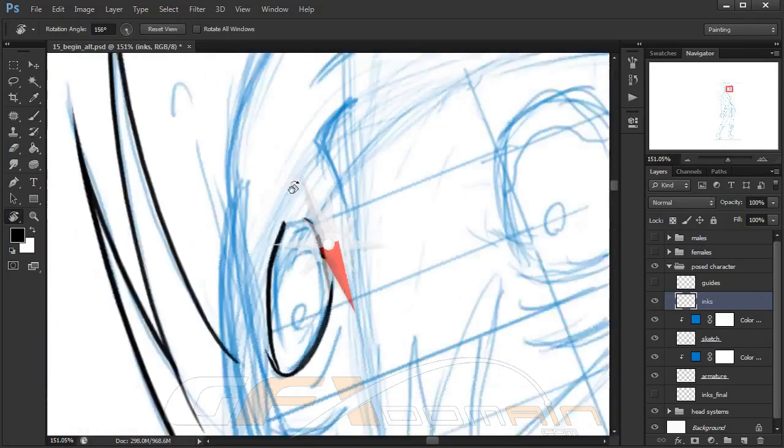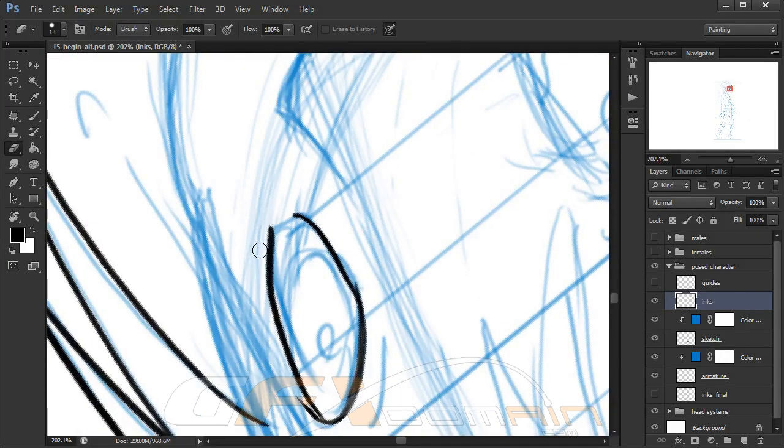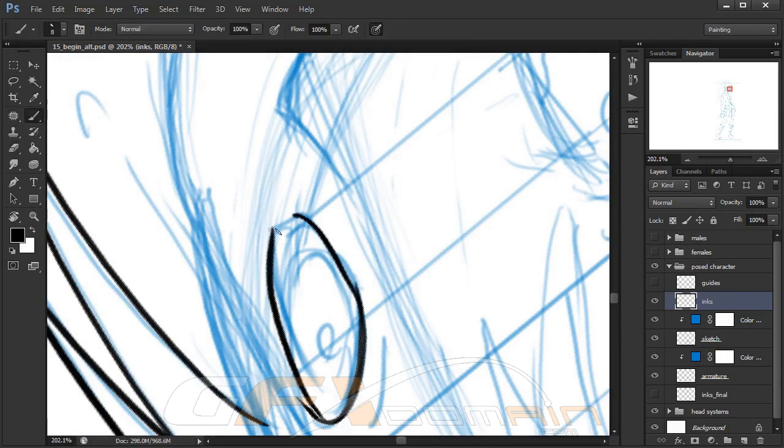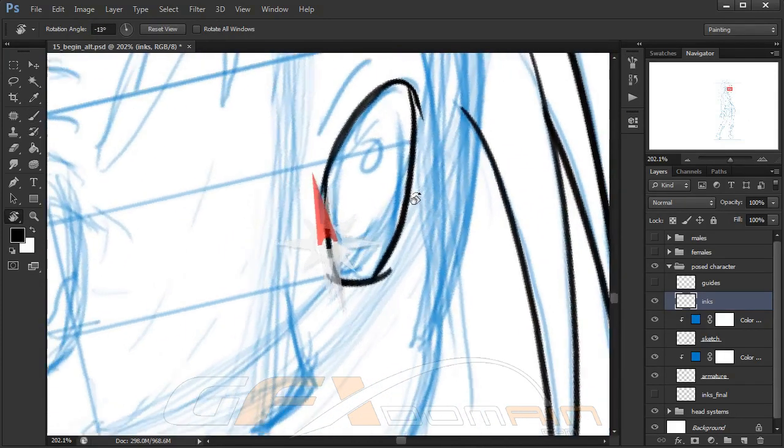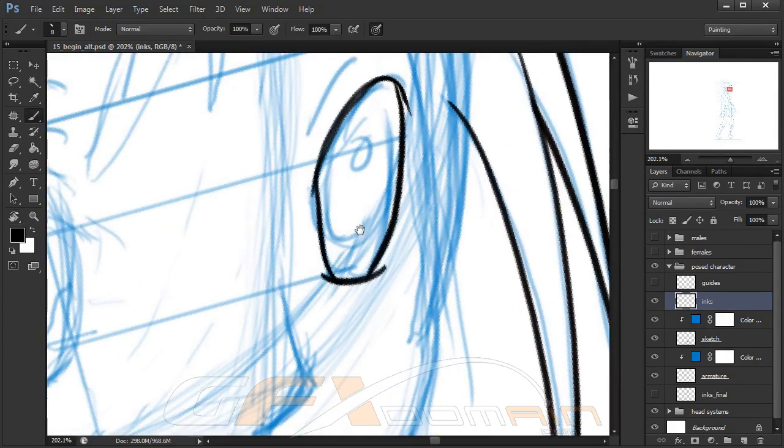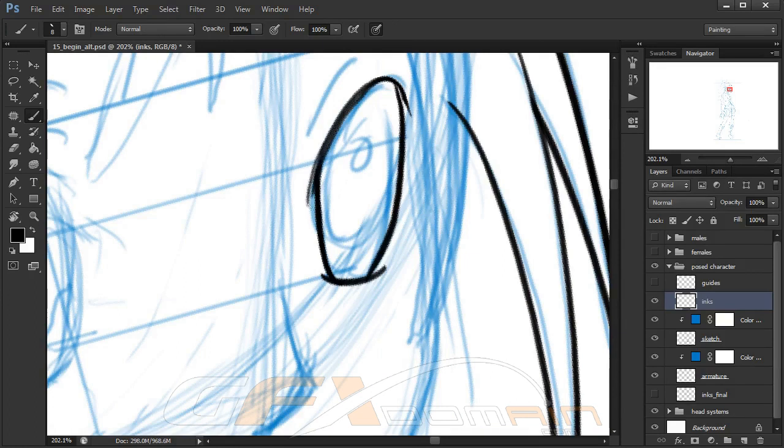This part of the process is honestly fairly time-consuming, so I'm not going to be able to ink the entire character with you here. But the more time you spend at this step, the better your end result is going to look. Obviously you need to make sure you have a solid sketch first.